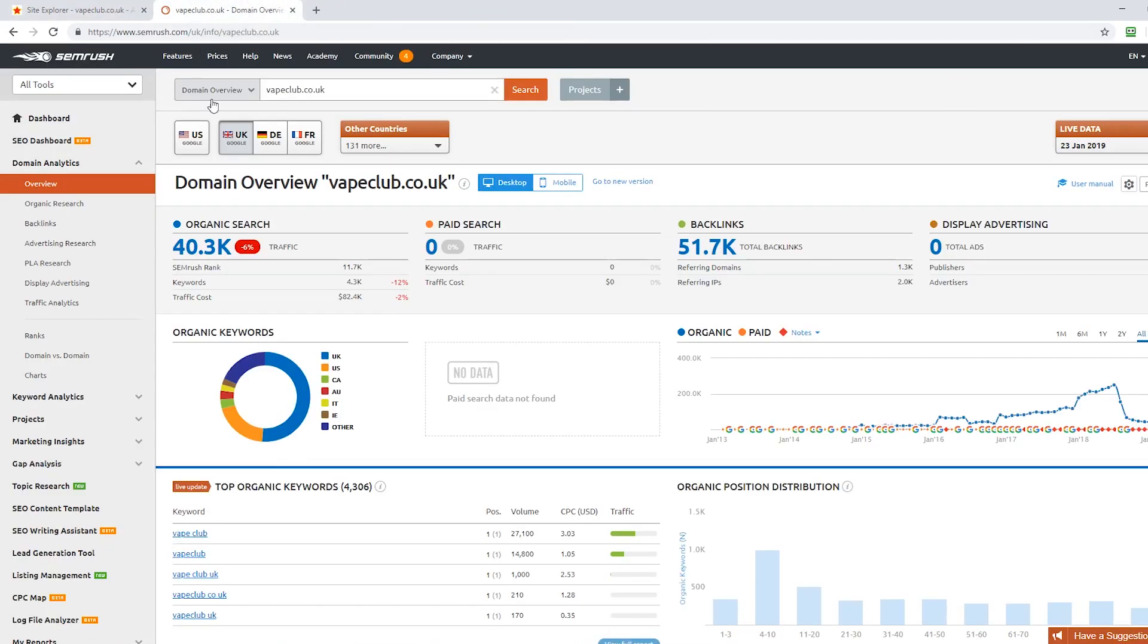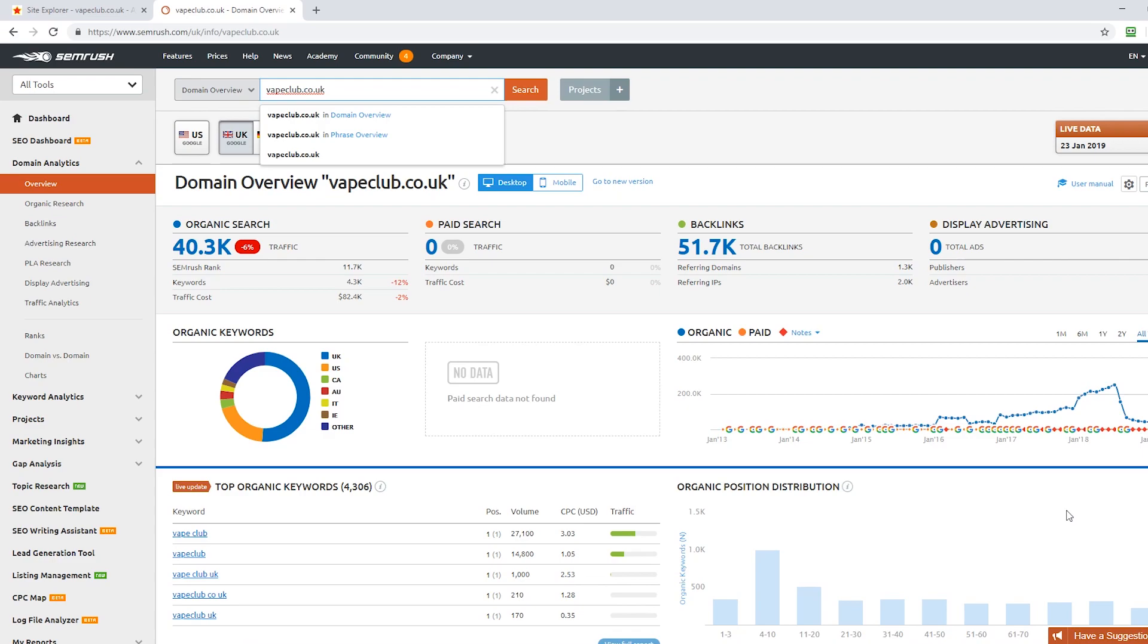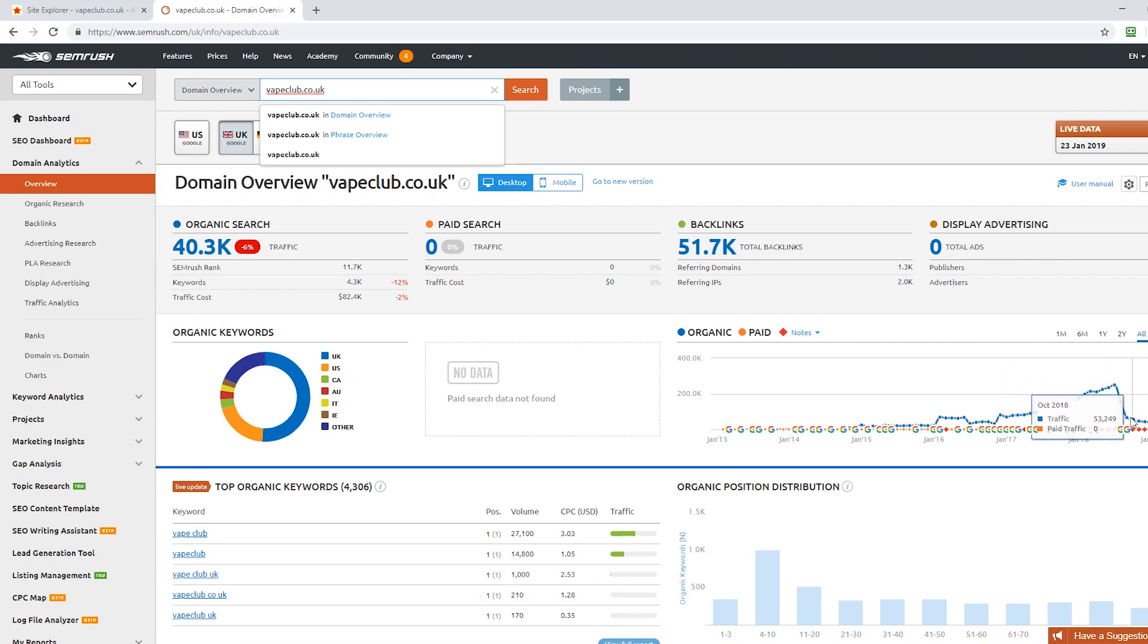Now what's the result of this type of links? Let's have a look at SEMrush. We put vapeclub.co.uk in here and what strikes us about this graph, which is the organic traffic that SEMrush estimates for the link profile, for the terms that this site ranks for - you can see a huge drop here. So it started off in July, it peaked at 250,000 visitors a month, and by October 2018 that's dropped to 53,000 visitors.